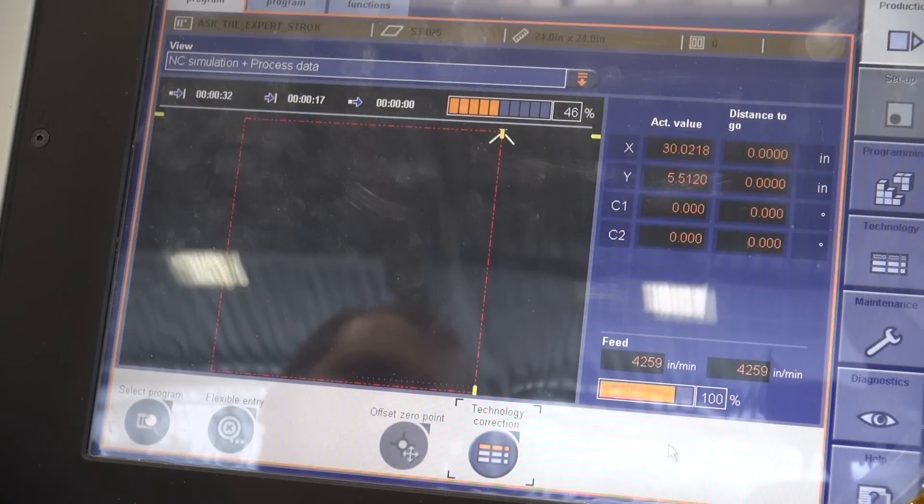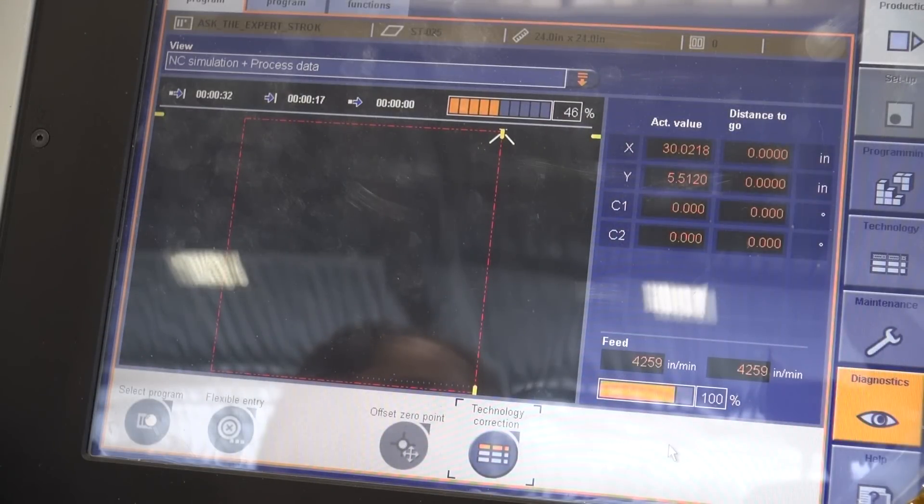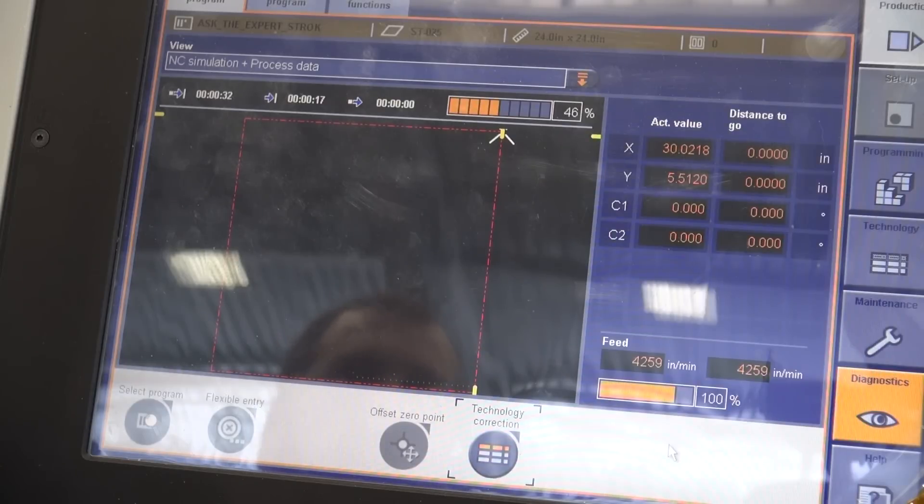Today the program we're running is quarter inch steel and we're going to be putting some 188 round holes in it. First things first,